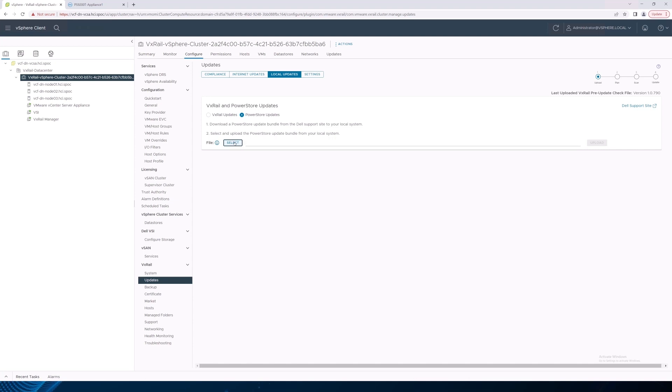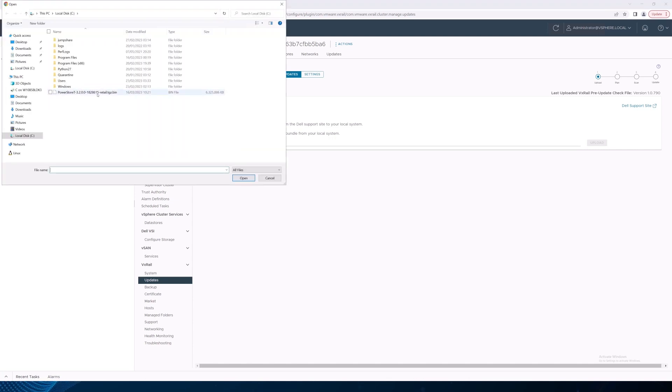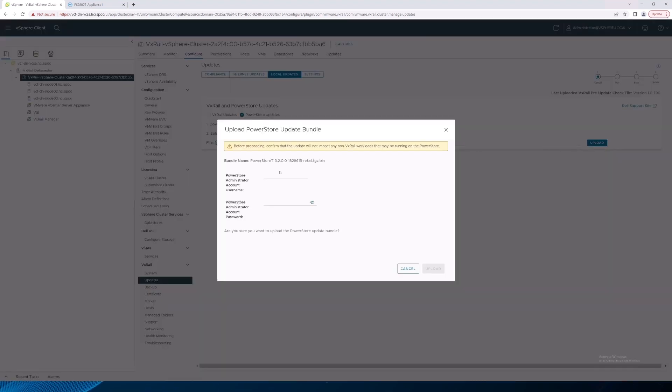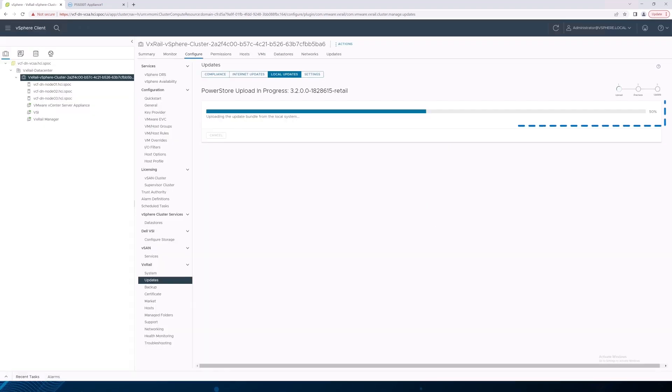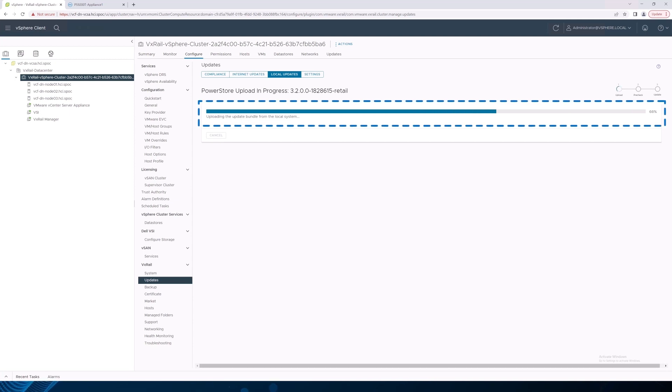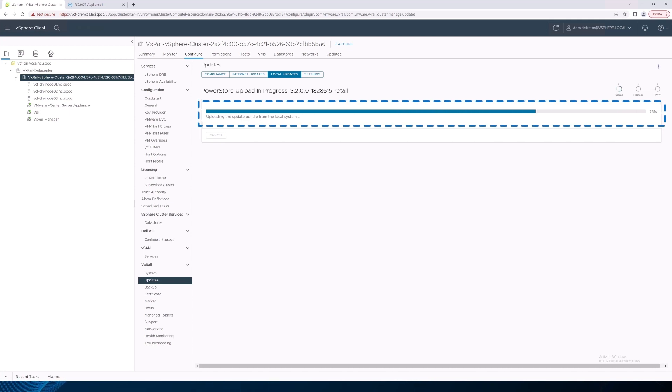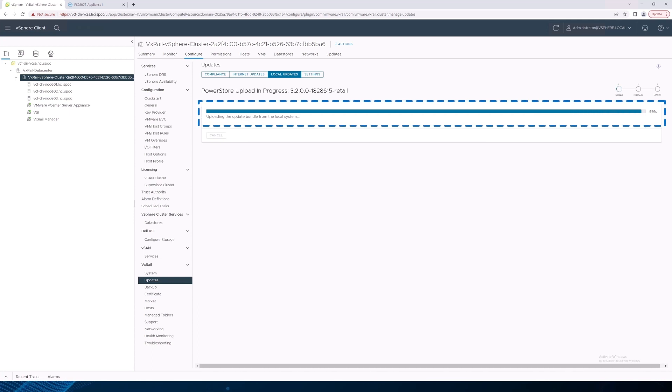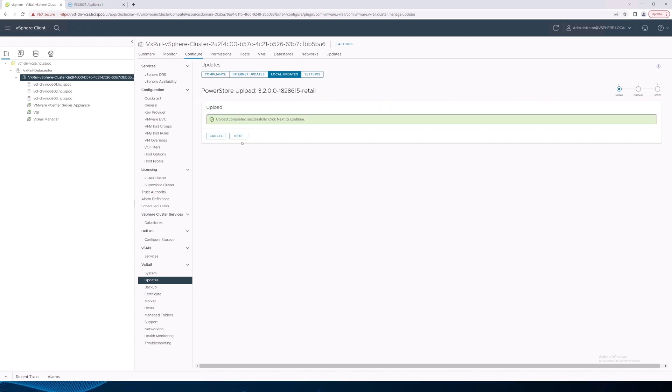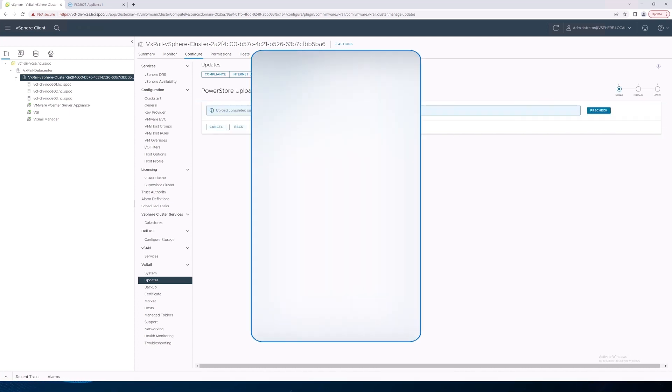Click Select on PowerStore Updates, choose the PowerStore OS upgrade file, click Upload, and enter the PowerStore credentials. This uploads the upgrade file to the PowerStore cluster, so it may take a few minutes to complete. A progress bar tracks the file upload status. For demo purposes, we'll speed this up. When the file upload completes, click Next to continue.